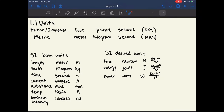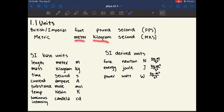Chapter 1.1 is about units. There are two common systems of units in daily life: the imperial system and the metric system. The imperial system consists of the foot, the pound, and the second, also called FPS. The metric system consists of the meter, the kilogram, and the second, also called MKS. You will almost never be asked to convert between these two systems on the MCAT, because the metric system is by far the most commonly used system in science. And if you ever are asked to convert, you'll most likely be given the conversion factors.